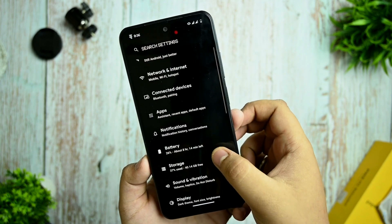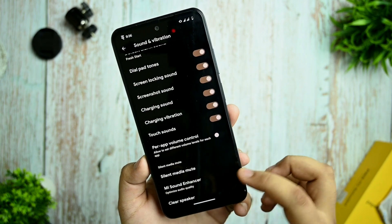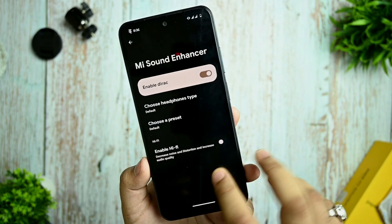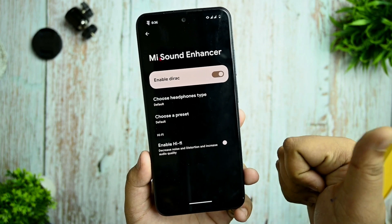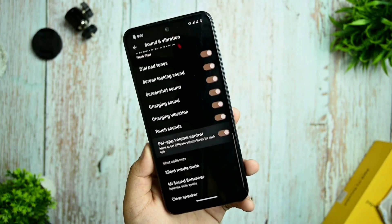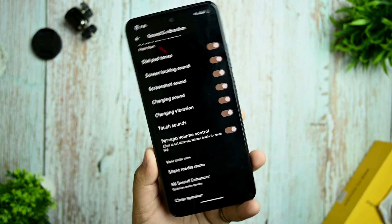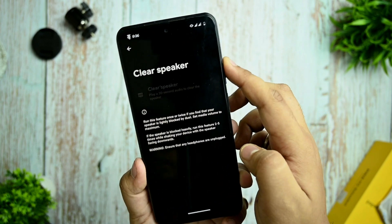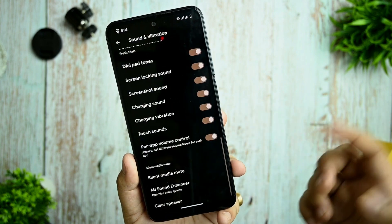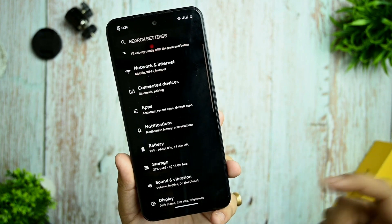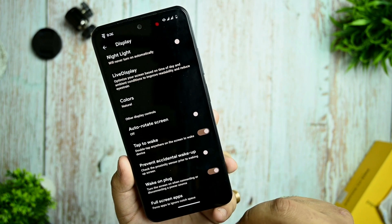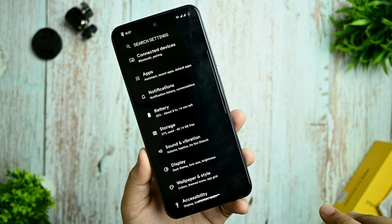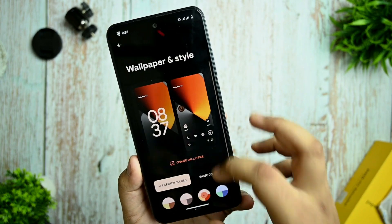In sound and vibration you're getting the MI Sound Enhancer, which works perfectly and gives a good quality sound experience. Per-app volume control is also there. Clear speaker option is also given. In the display options you get many more customization settings that you can check out yourself.